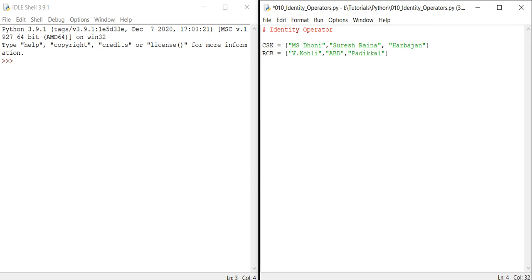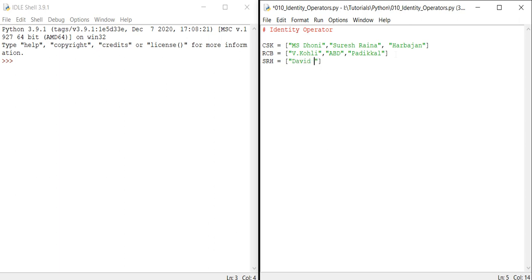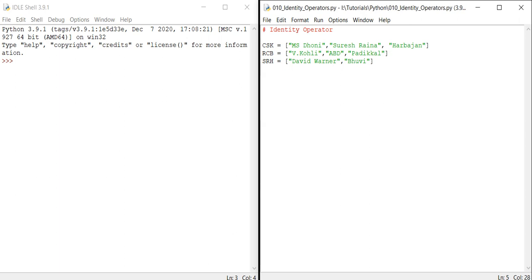I have added two teams as of now. Let me add one more team: SRH, Sunrisers Hyderabad. In Sunrisers Hyderabad, let me add the captain David Warner, then the bowler Bhuvneshwar Kumar. So two players I have added in SRH.